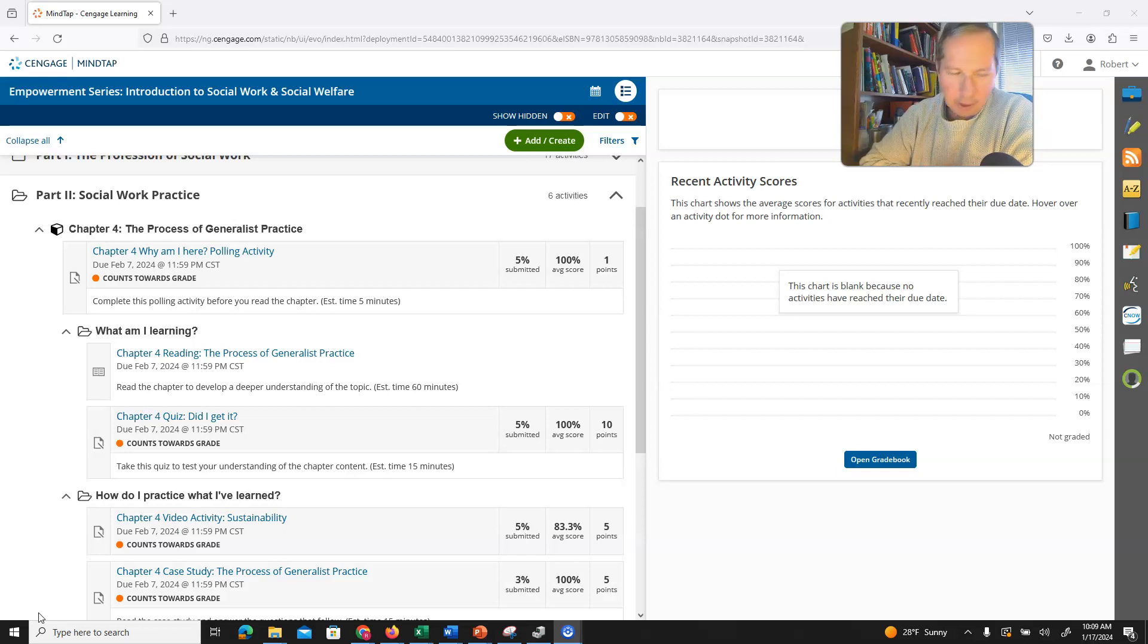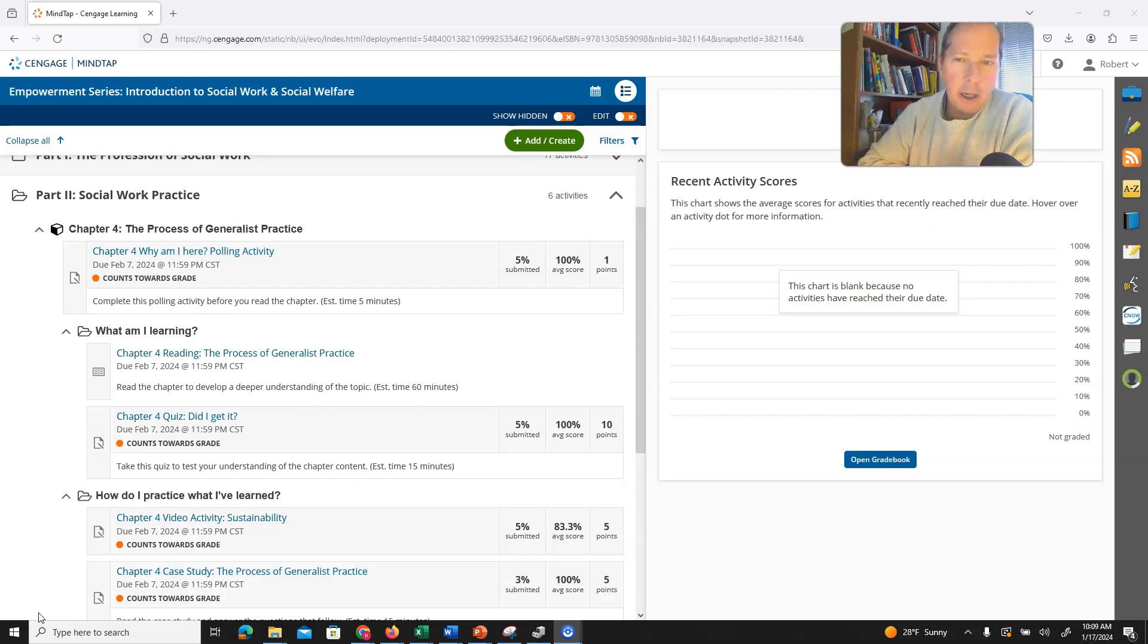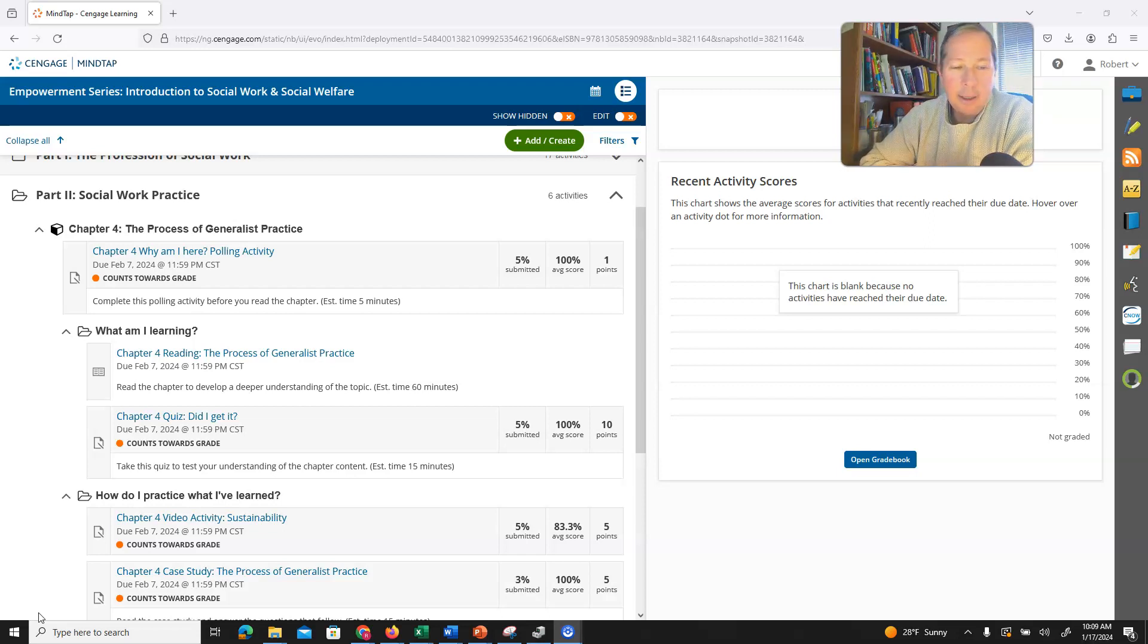Or down to an individual level and trying to help people personally deal with addiction. That is one of the really strengths of studying social work, is the variety of jobs that you can get with it.